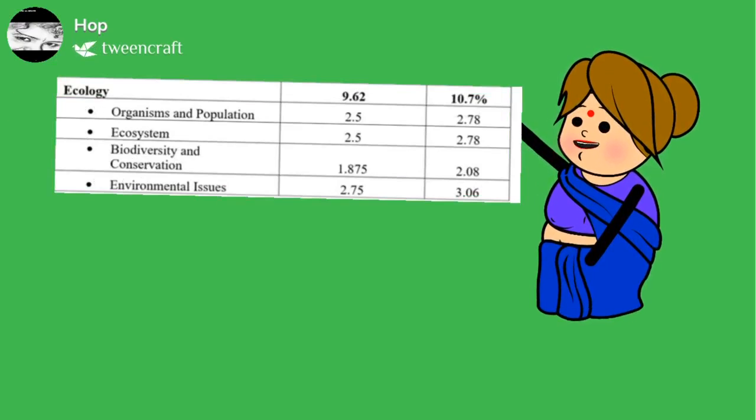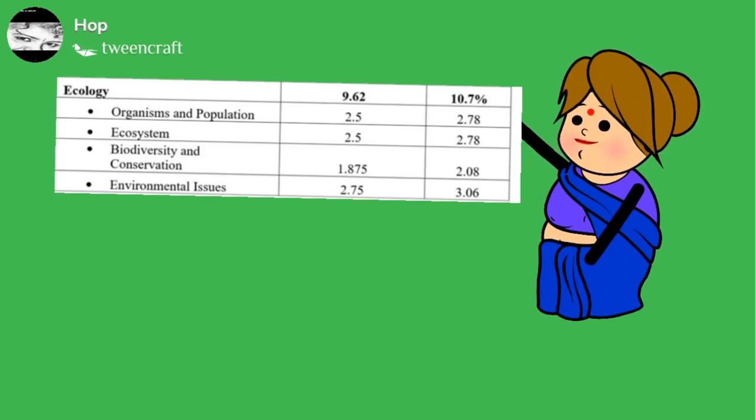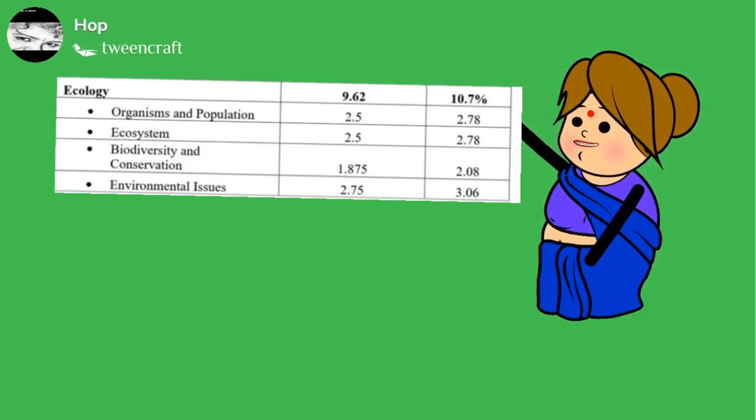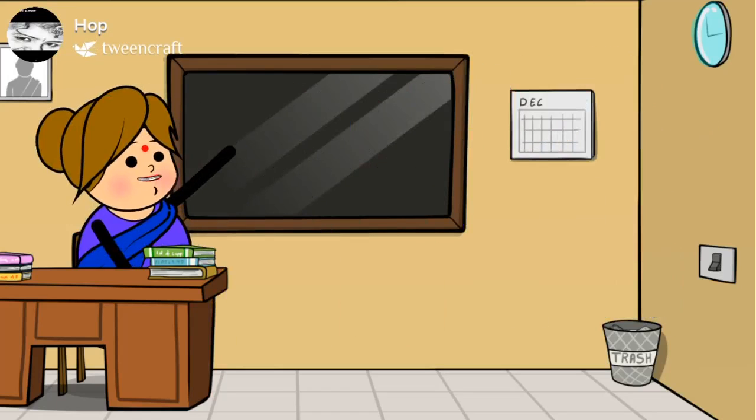Fifth unit explains about the ecology, organisms and population, ecosystem, biodiversity and conservation and their environmental issues.